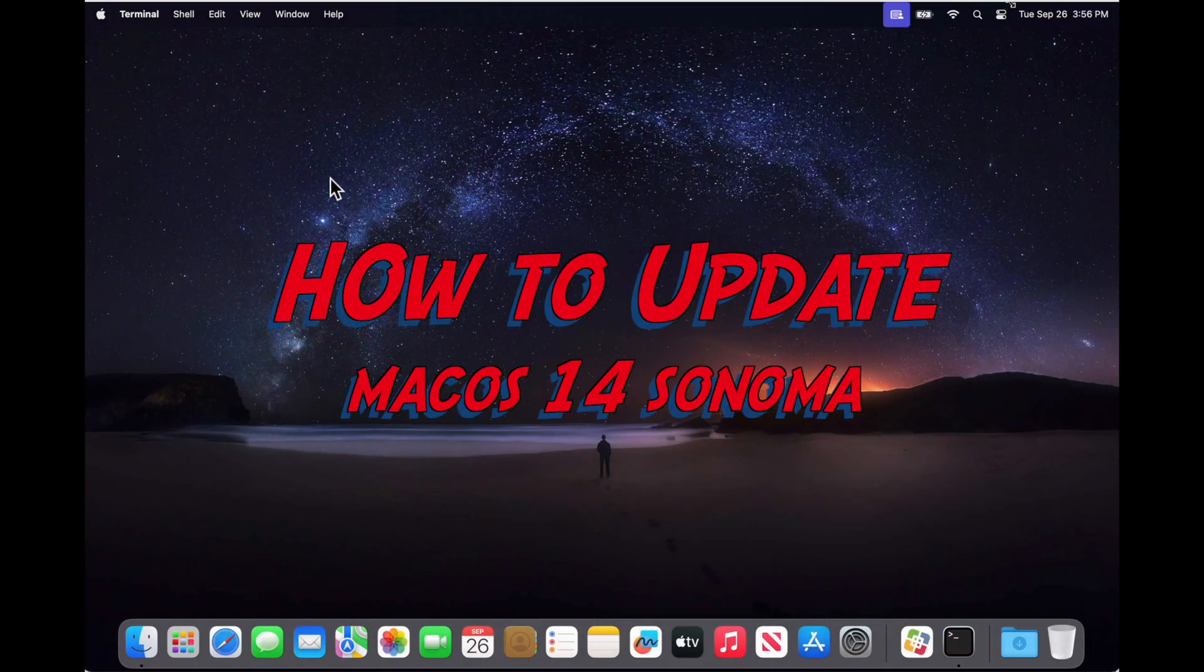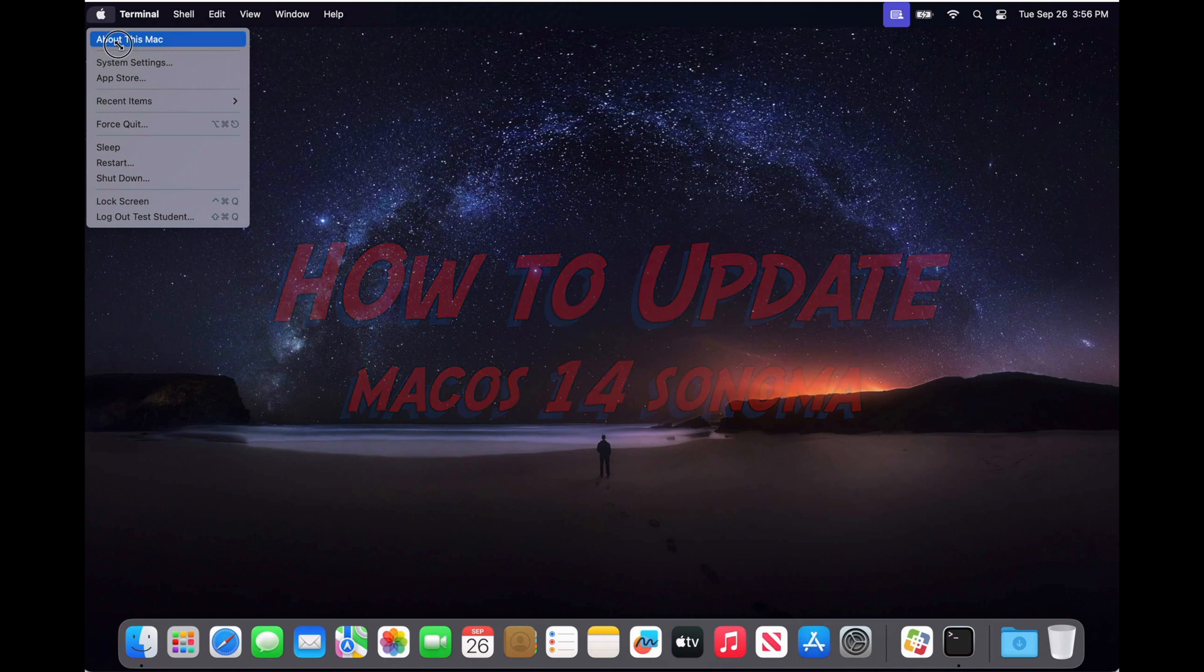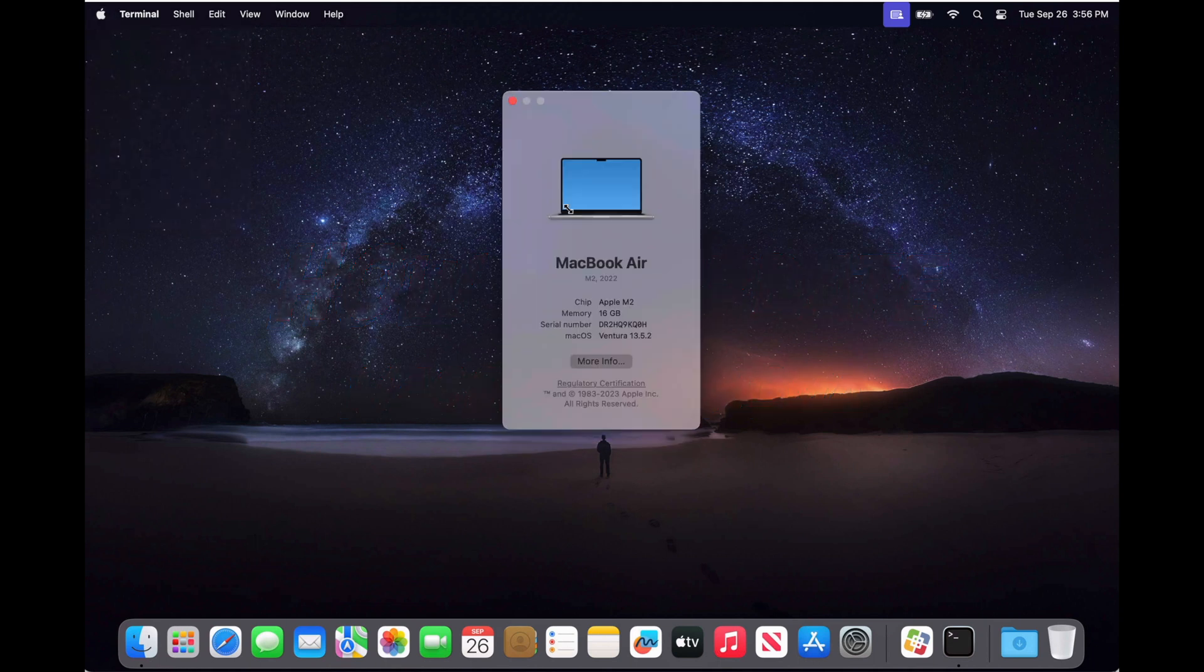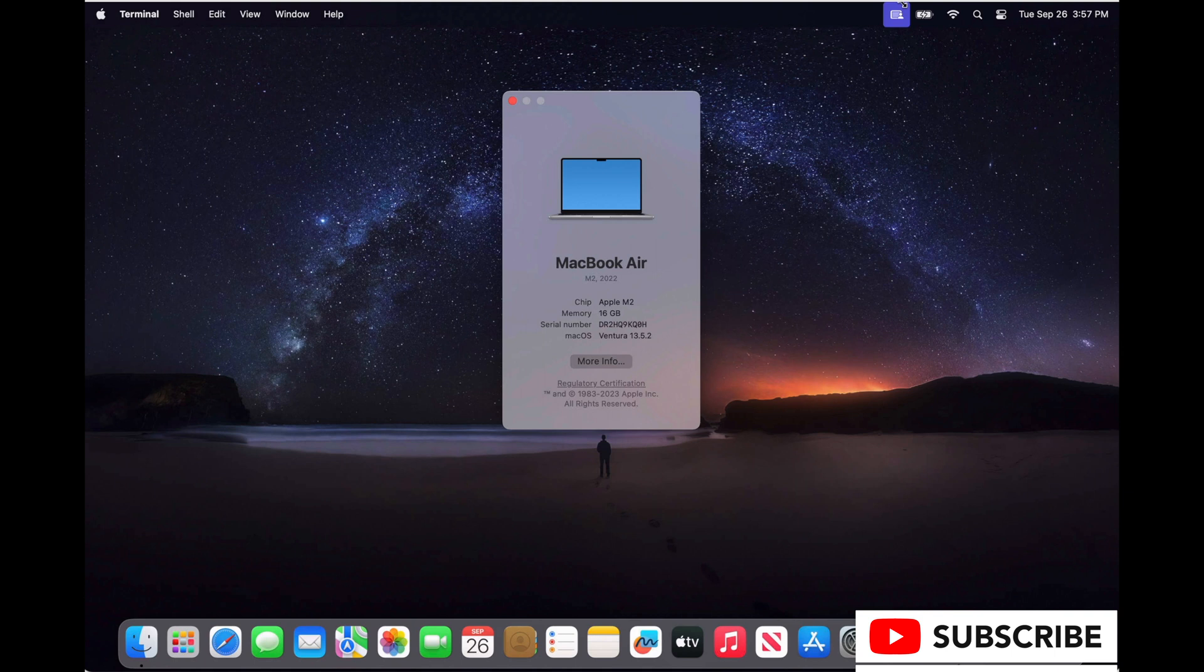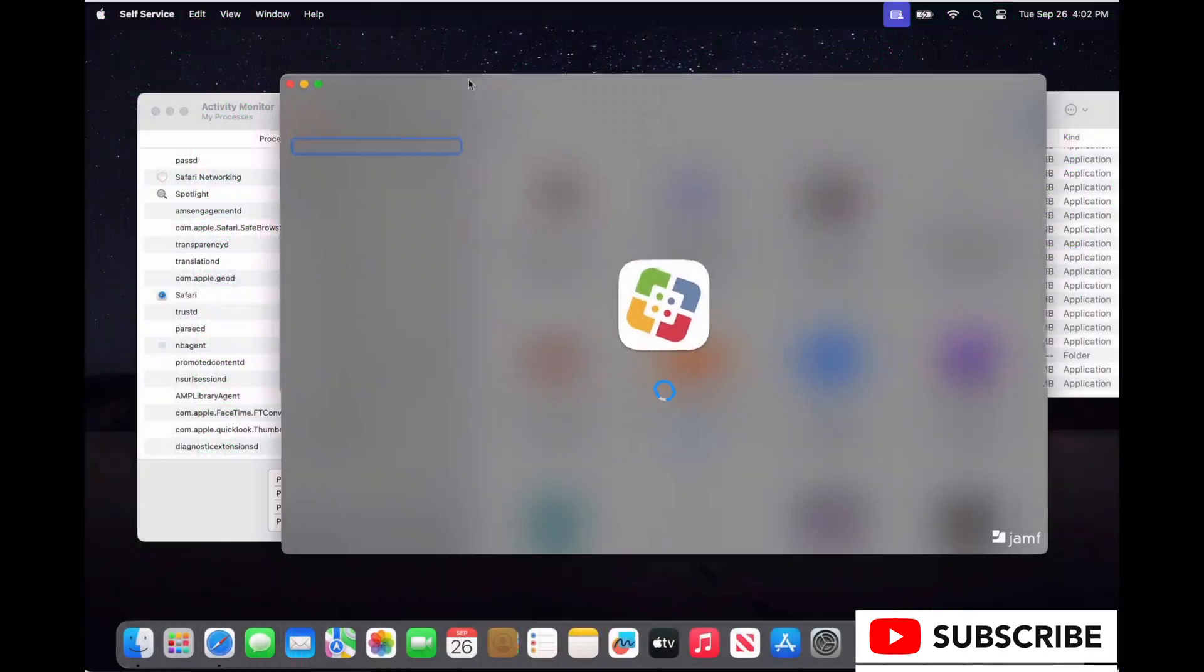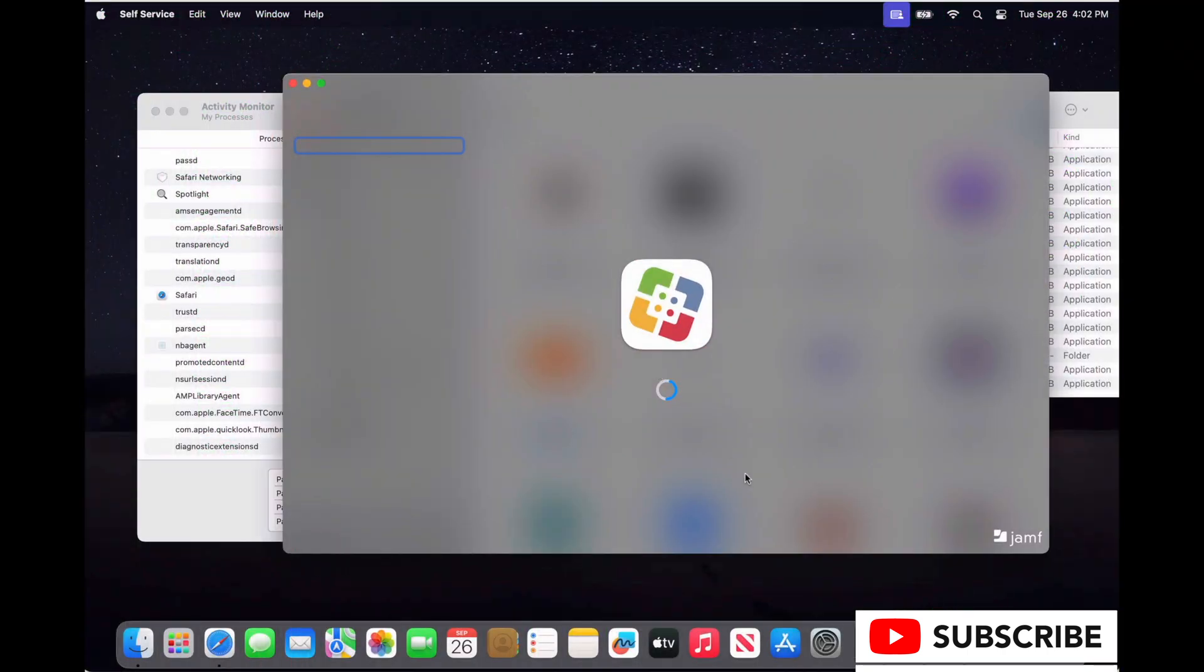Greetings. Today I'm going to talk about how you can use the Erase Install software to upgrade a fleet of macOS computers with your MDM of choice.